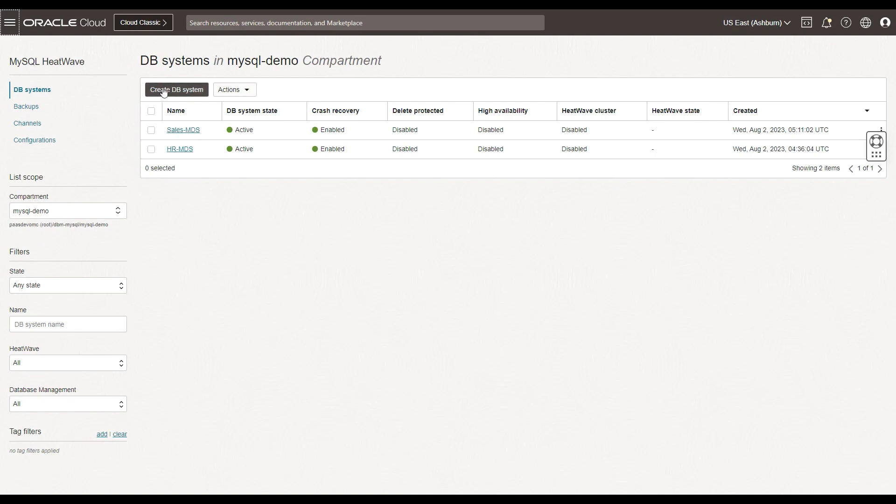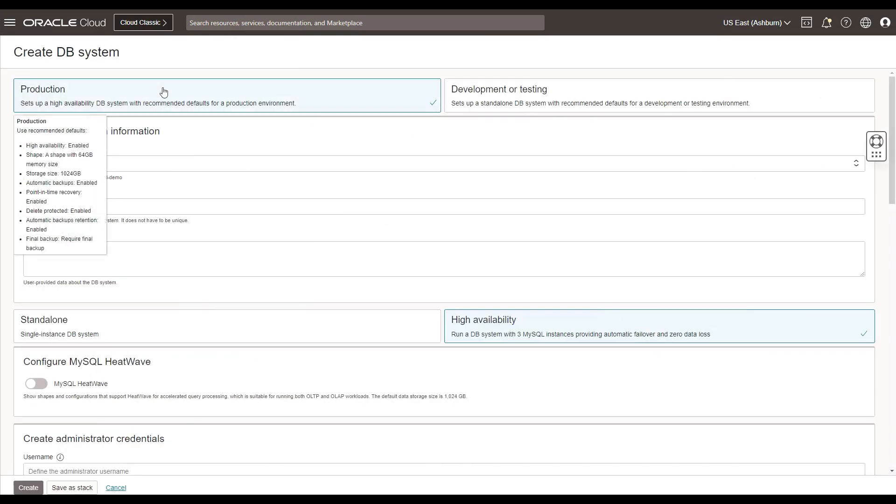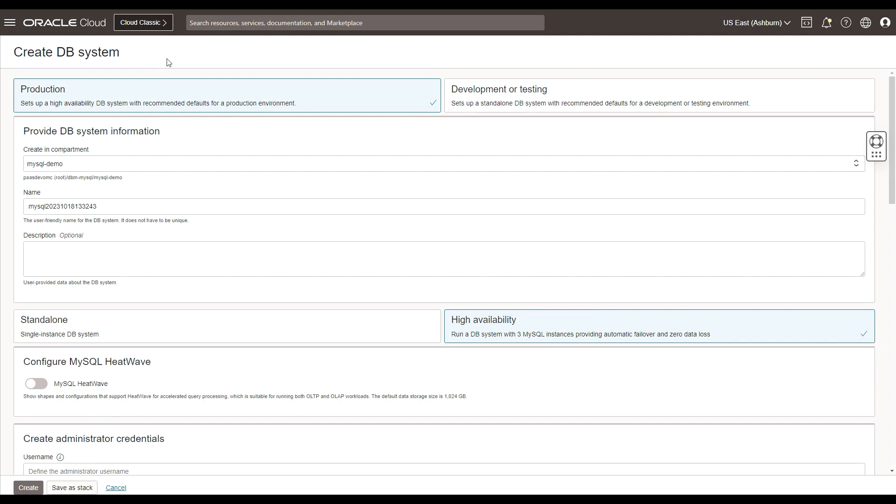Now let's start creating a DB system. You can click on the button create DB system. This would walk you through a series of steps that you could follow.